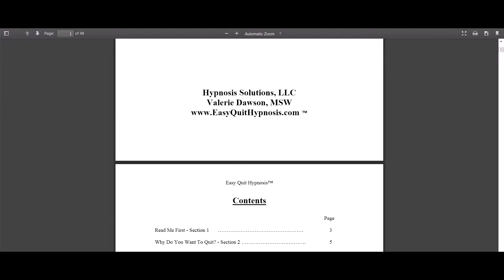The course is crafted by Valerie. She's a well-known hypnotist and counselor. She's got a wealth of experience and her techniques are really effective.